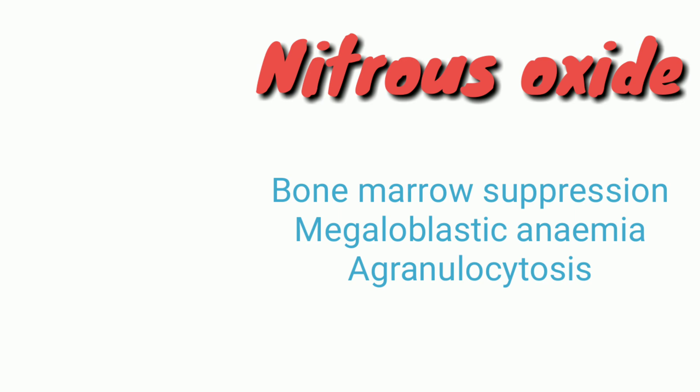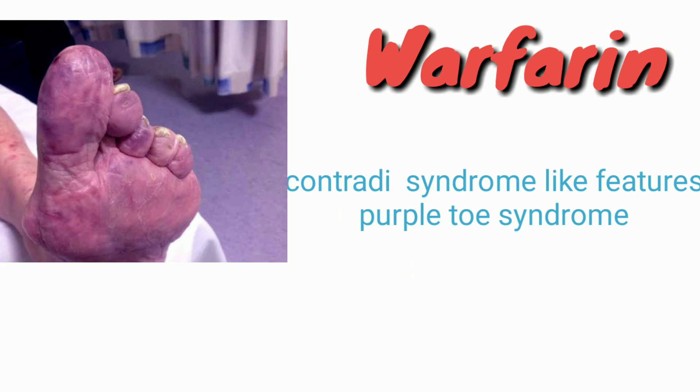Nitrous oxide causes bone marrow suppression, megaloblastic anemia, and agranulocytosis. Warfarin causes chondrodysplasia syndrome-like features and purple toe syndrome. In purple toe syndrome, there is bilateral purple discoloration of the toes — it is a non-hemorrhagic condition.